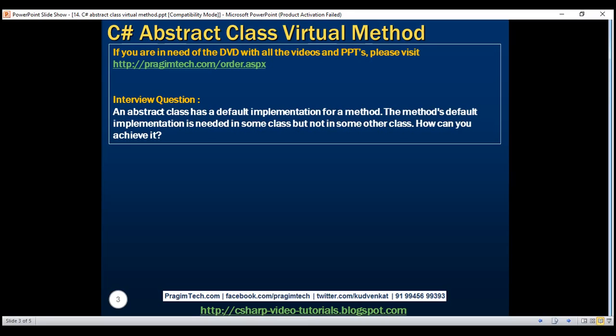The answer to this question is very simple. If you know what a virtual method is and its purpose then you already know the answer. Let's understand the answer to this question with an example.